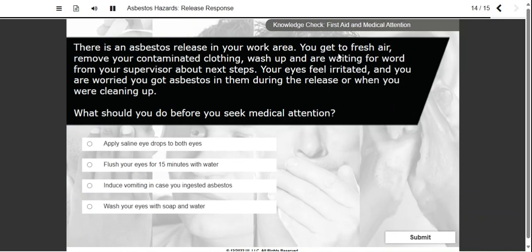There is an asbestos release in your work area. You get to fresh air, remove your contaminated clothing, wash up, and are waiting for word from your supervisor about next steps. Your eyes feel irritated and you're worried you got asbestos in them during the release or when you were cleaning up. What should you do before you seek medical attention?